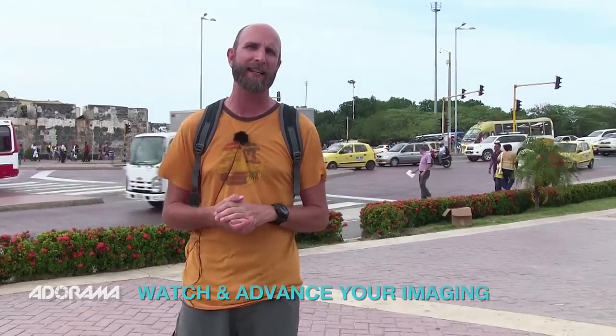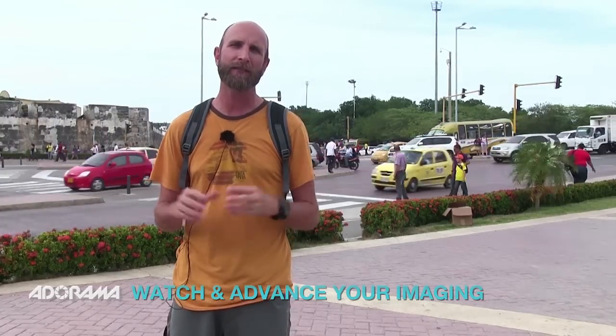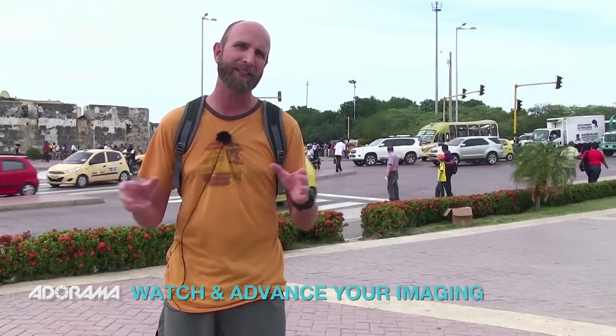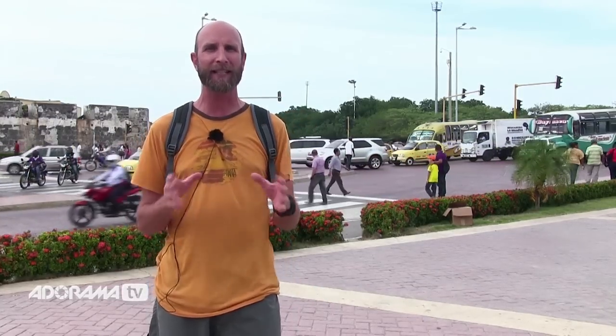Hi everybody, welcome to another episode of Exploring Photography right here on AdoramaTV. Brought to you by the best camera store in the world, it's Adorama. You can check them out at Adorama.com. Hey, I'm Mark Wallace and I'm here in a very, very busy and noisy street corner in Cartagena, Colombia.